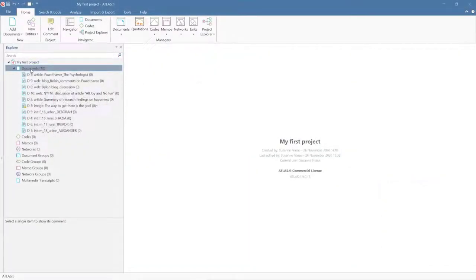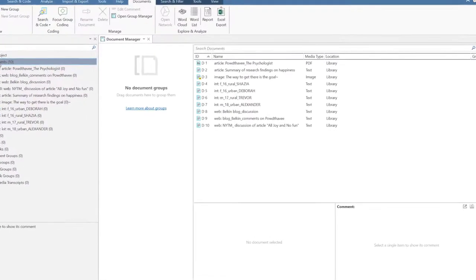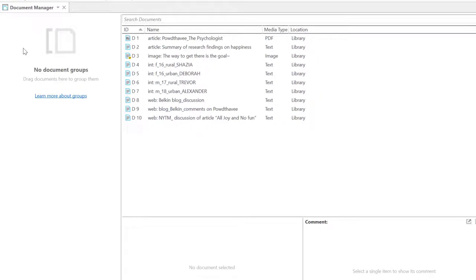You can view all documents in your project by opening the Document branch in the Project Explorer panel. If you double-click on the main Documents branch, the Document Manager opens.